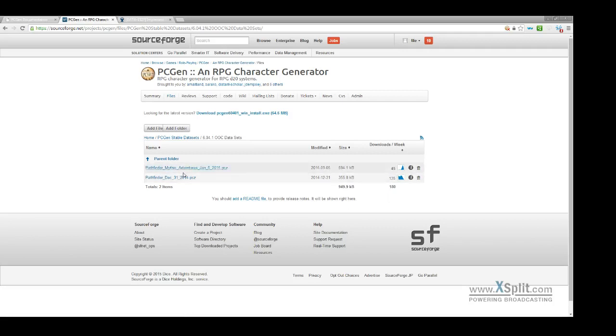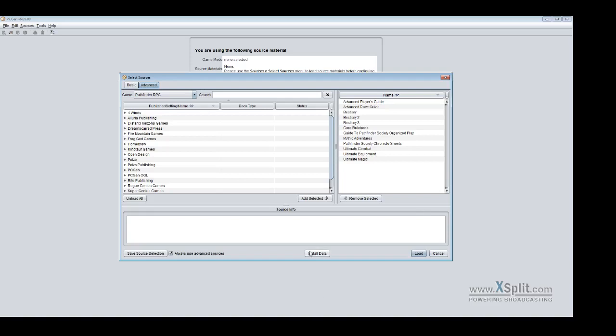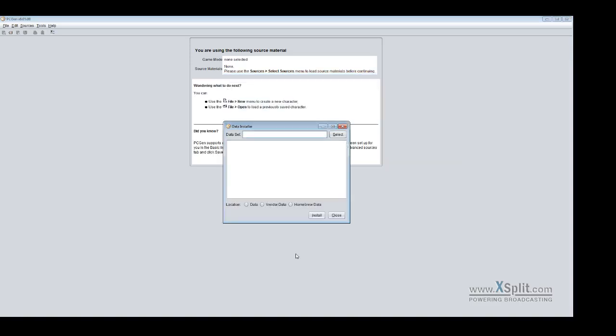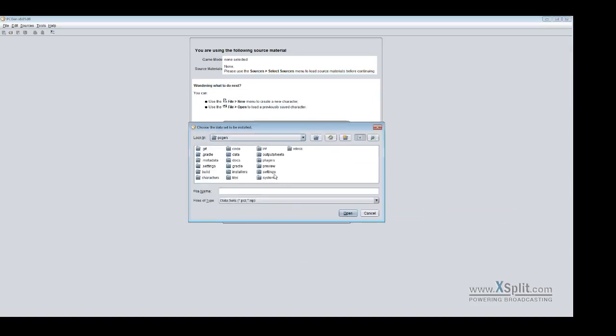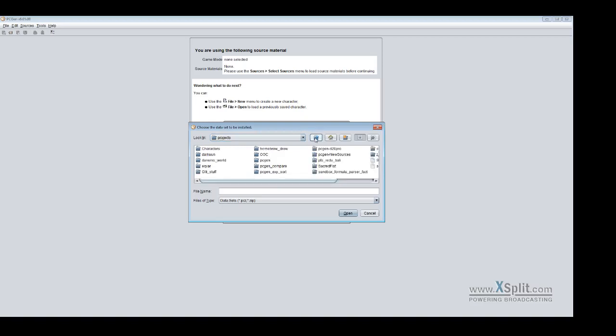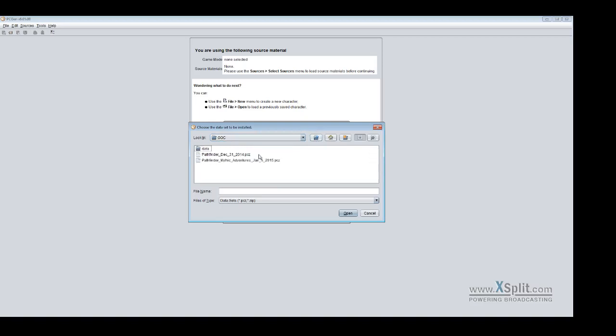So you click on either of those files to download them. The PCZ format is recognized in PCGen and you can click install data and then you would select the location. Click your PCGEN. We need to go up into the OCC.